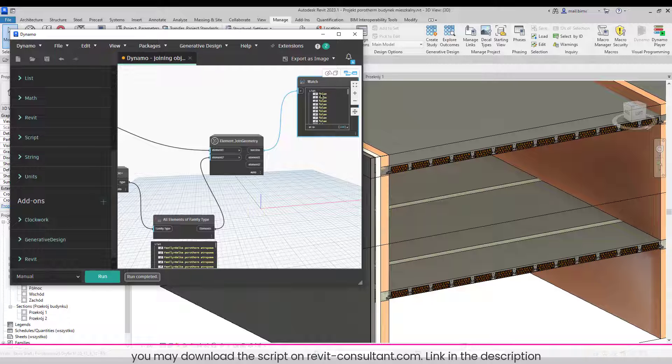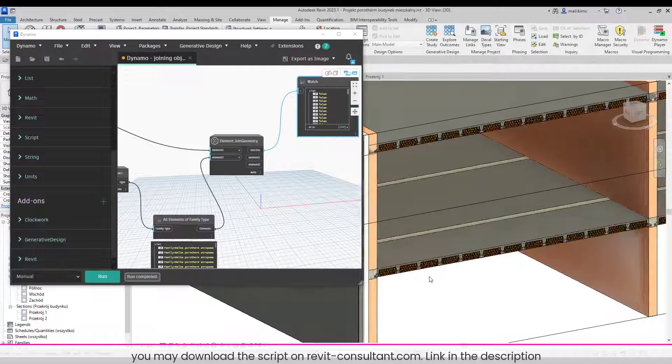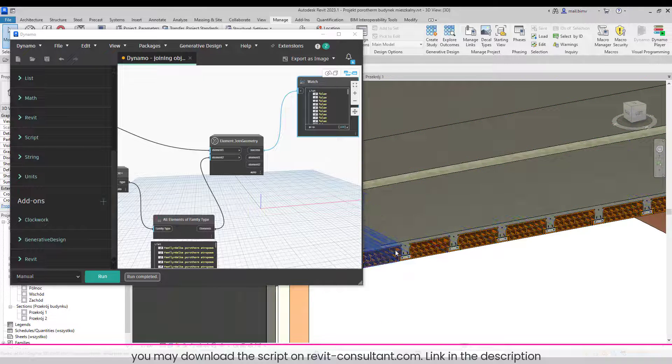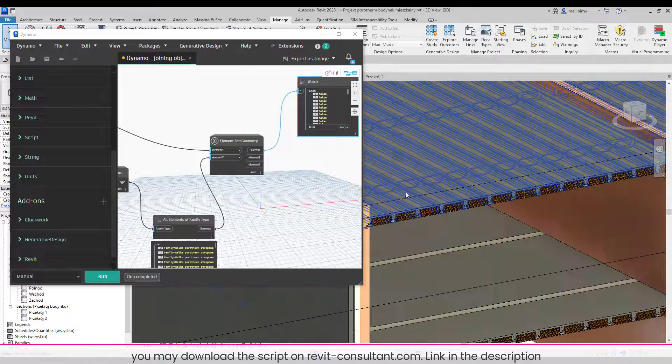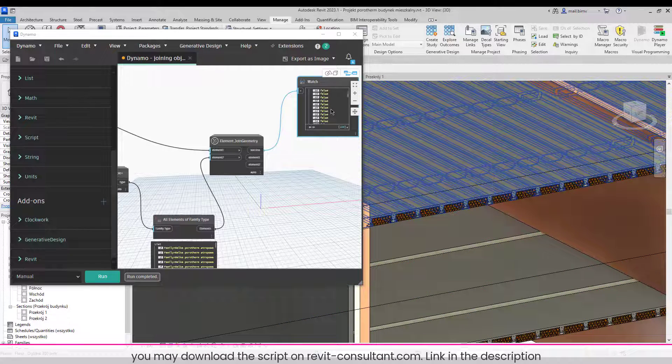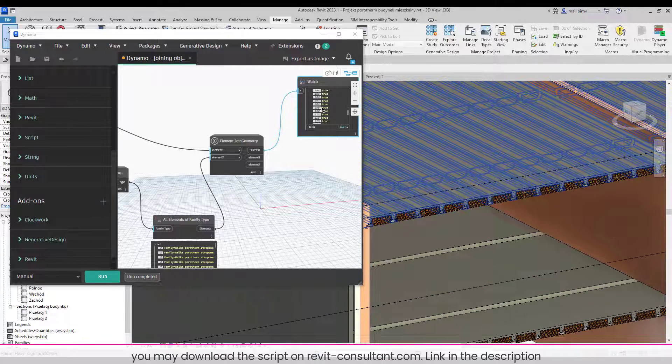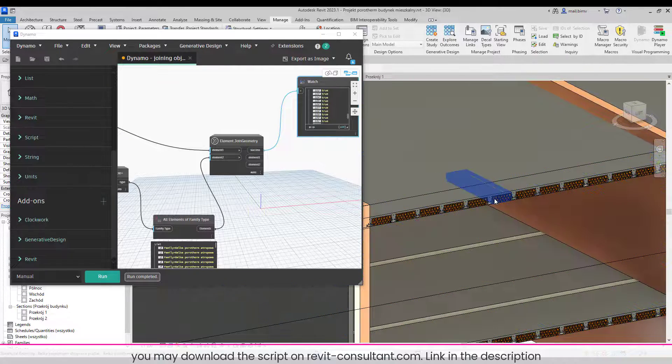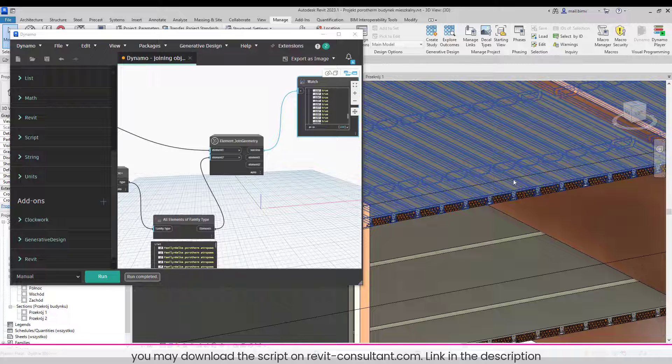Okay, you see I have false somewhere. This is basically these beams that are outside of the host, and others are true and they are easily joined.